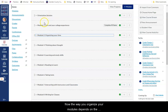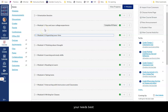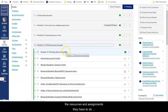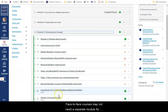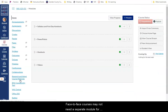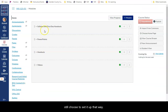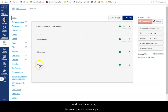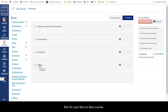The way you organize your modules depends on the delivery method of your course as well as what suits your needs best. Online and hybrid courses generally have a separate module for each week, allowing students to find all of the resources and assignments they have to do for the week in one place. Face-to-face courses may not need a separate module for each week, although you could certainly still choose to set it up that way. But you might decide that having one module for PowerPoints, one for handouts, and one for videos, for example, would work just fine for your face-to-face course.